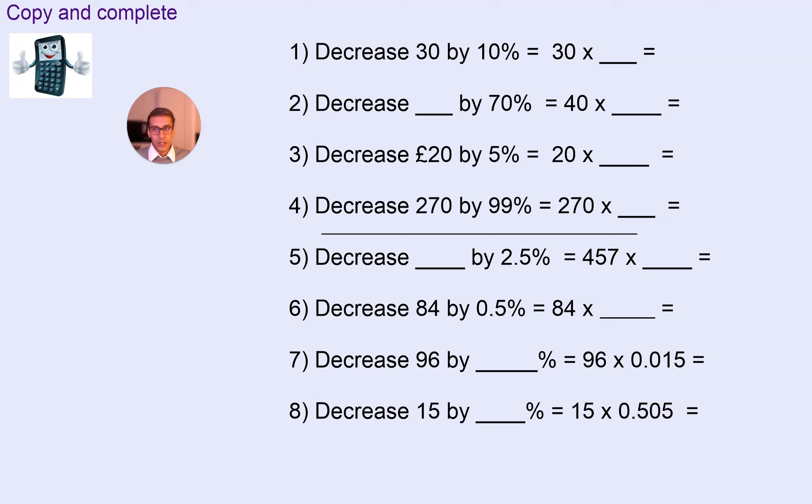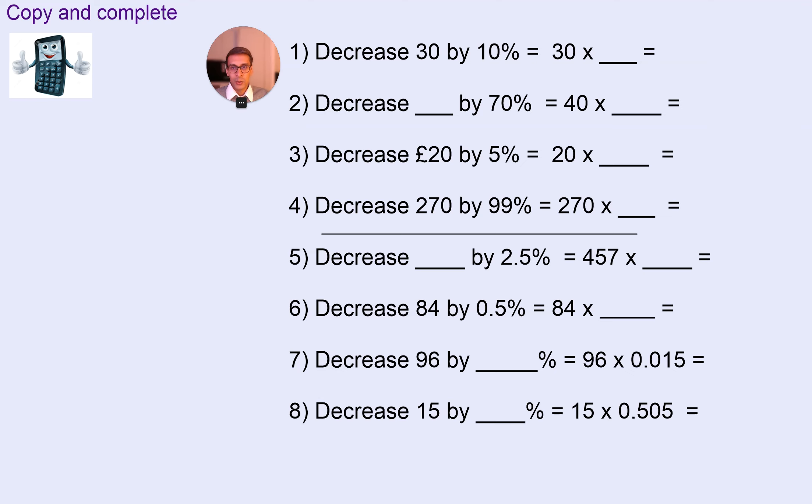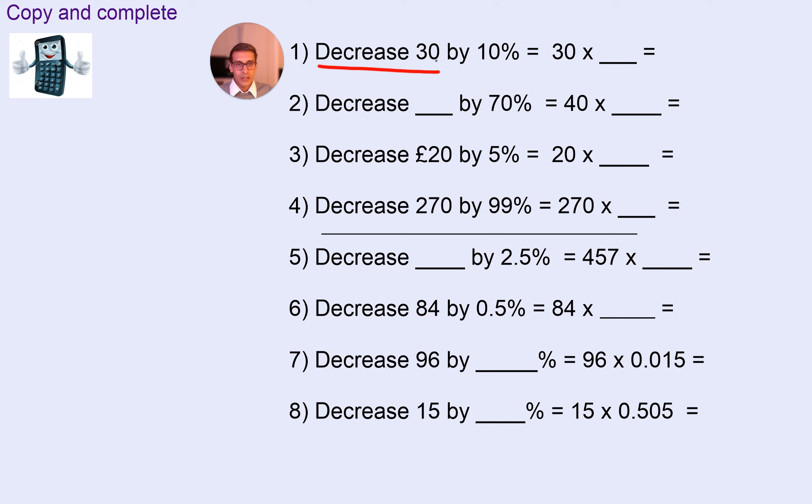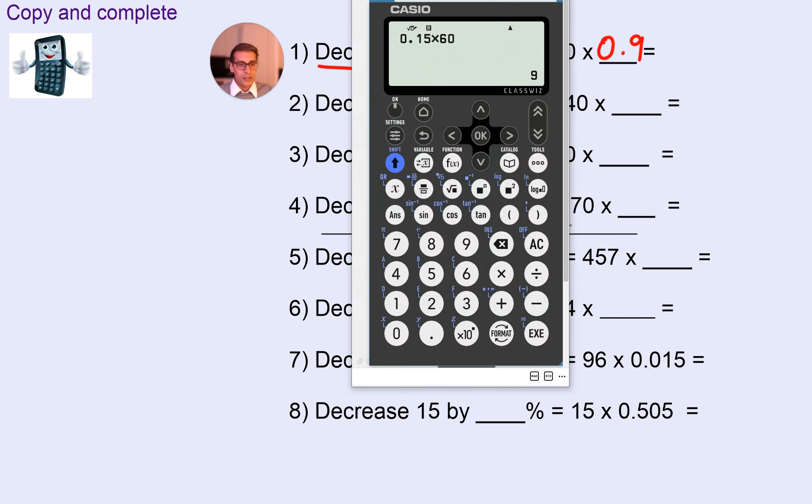We're going to continue with this exercise. So, copy this and complete it. You are required to work out the final answer. I'll do the first one for you. So, a decrease of 30, decreasing 30 by 10% is going to be 30 times 0.9. And then we can use your calculator to work this out.